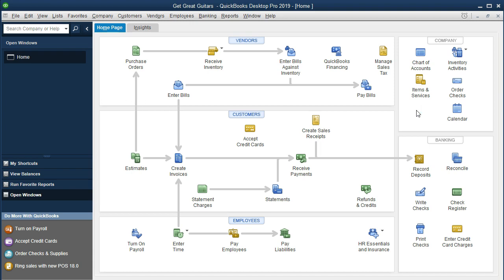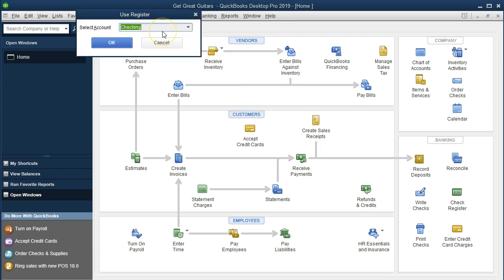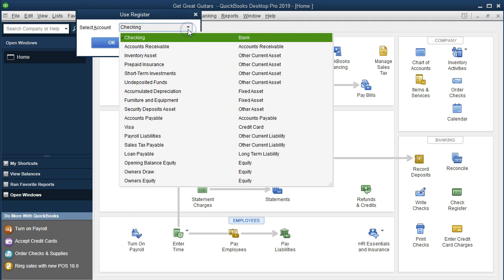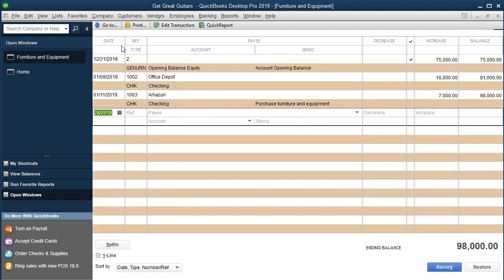There are a couple of ways to get into a register. If you go to the Banking dropdown and choose Use Register, it defaults to the checking account. But if you hit the dropdown, all balance sheet accounts appear — so if we're talking about equipment, we can go to the equipment register, for example furniture and equipment. It looks very similar to the checking account register, but it does not affect the checking account or cash at all unless you assign the other account to cash.